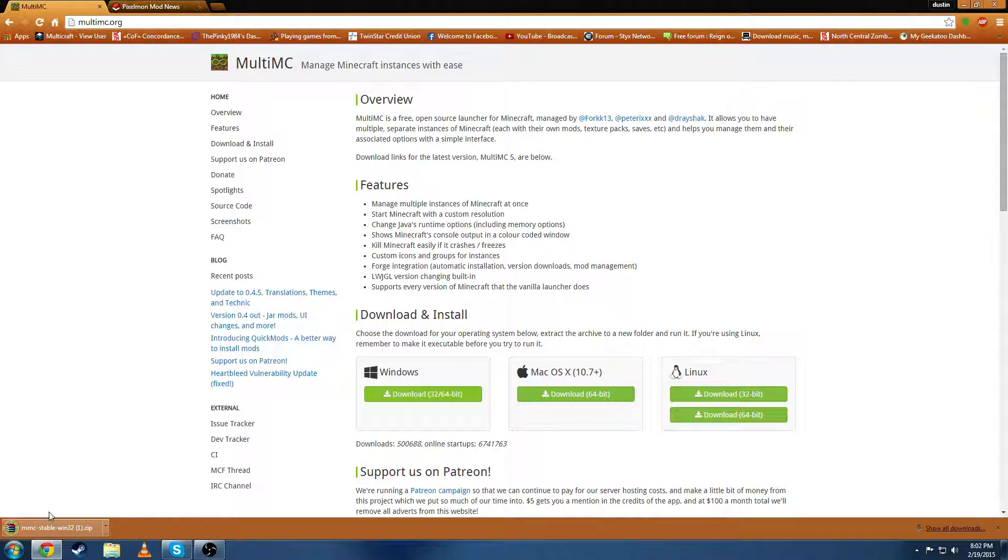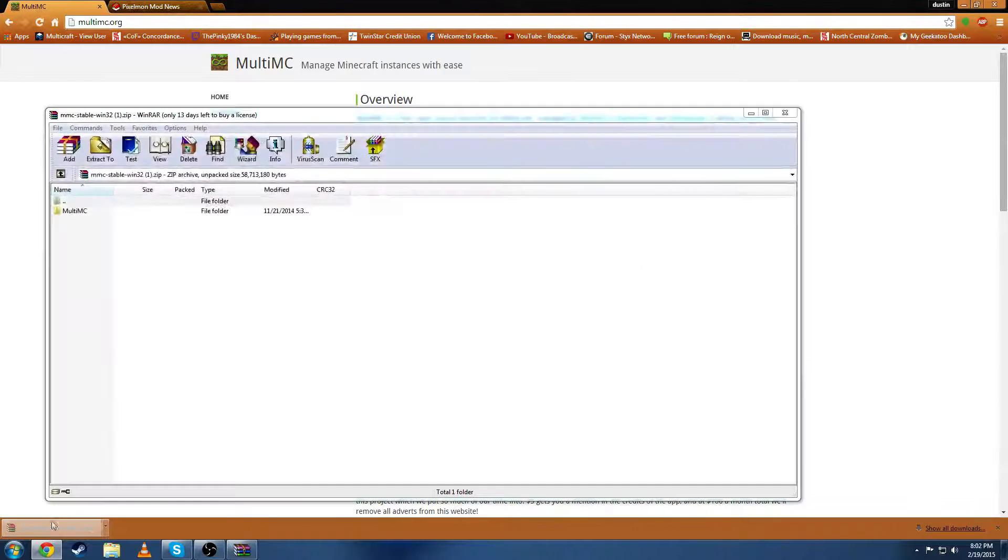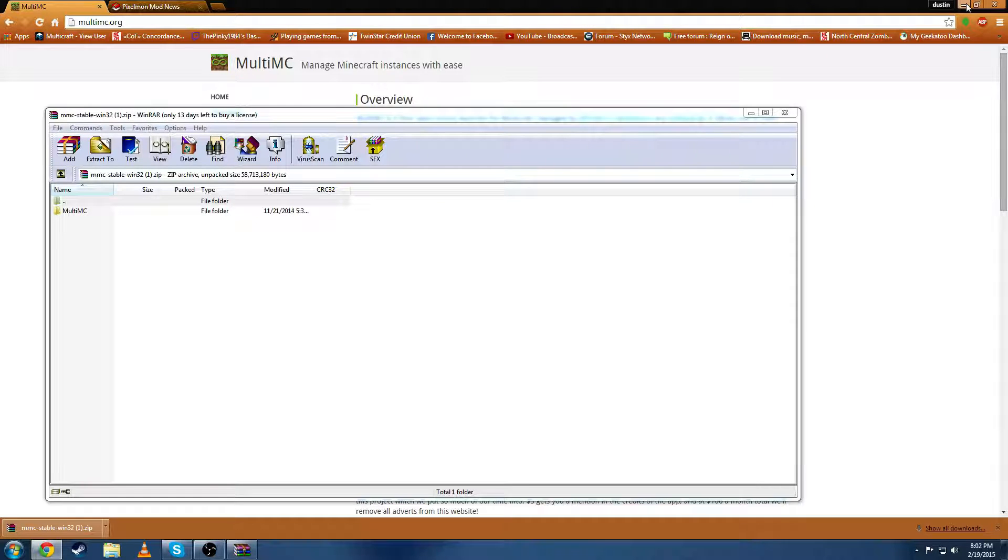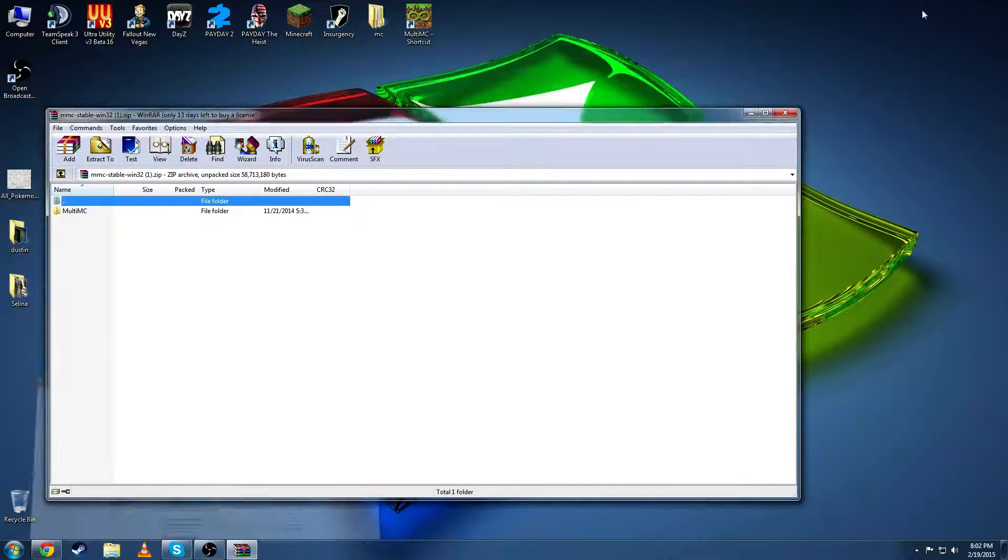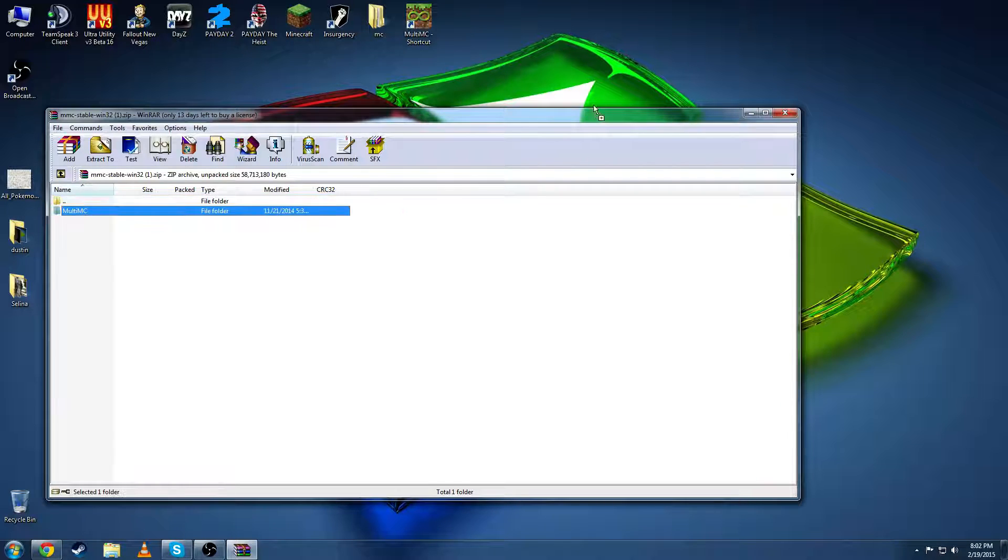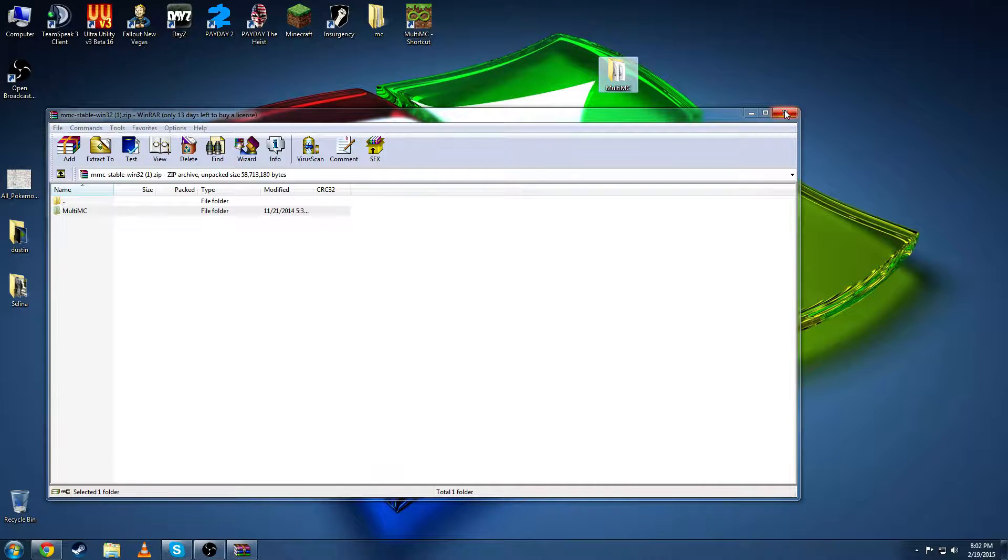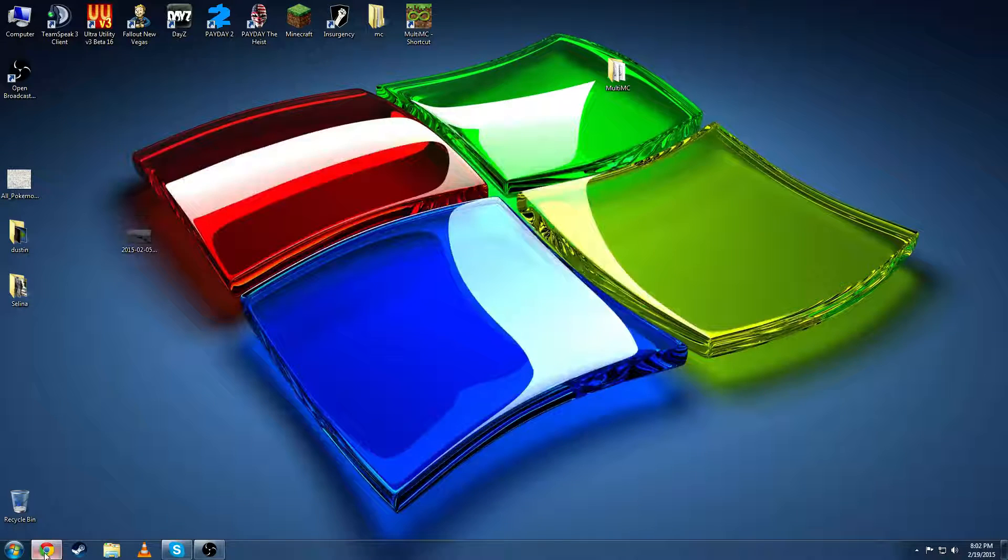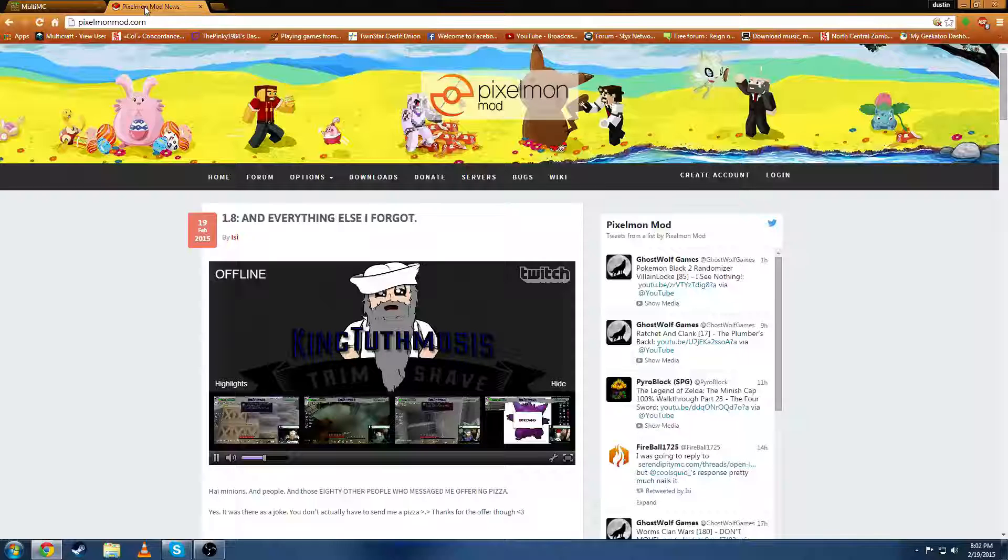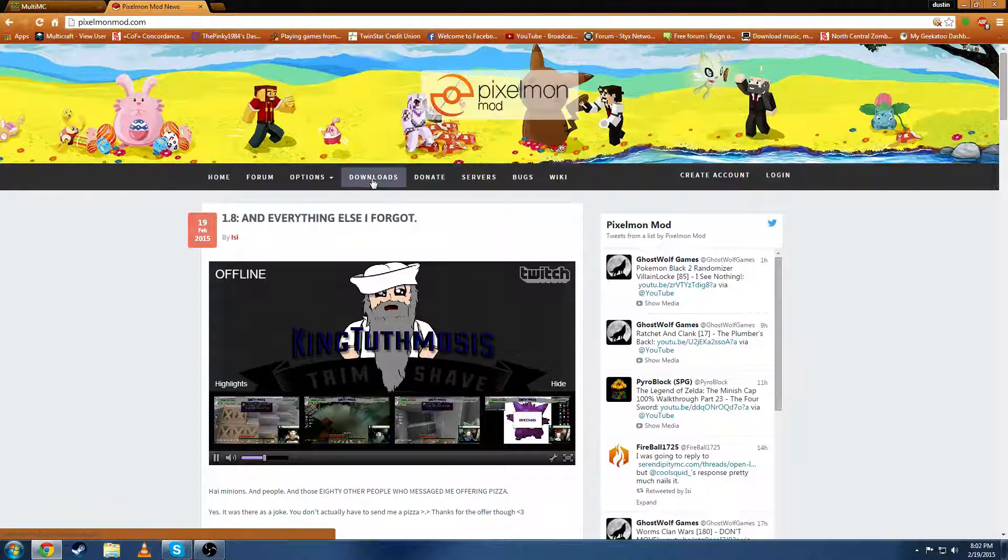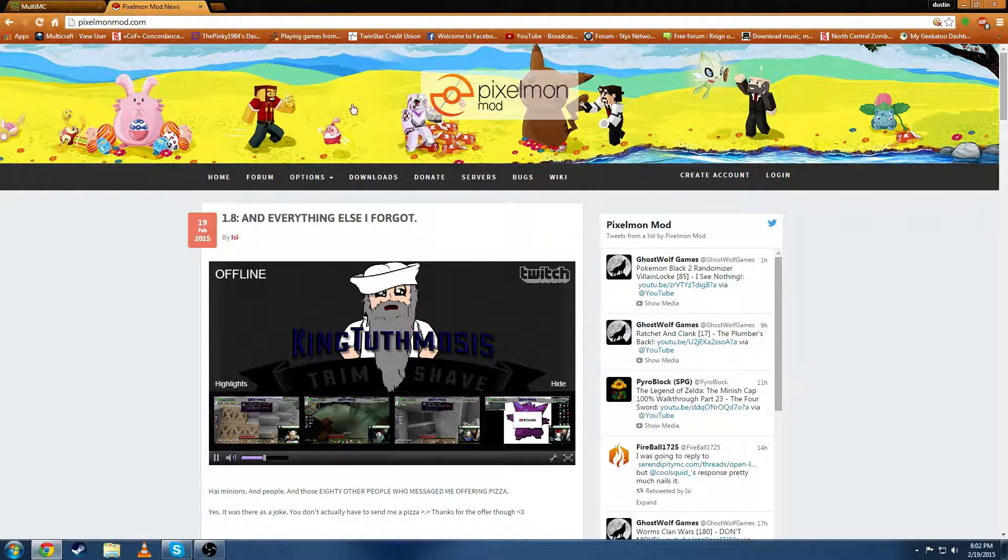Now it is a zip file so you will need something to unzip that file. I use Winrar and then you're going to extract the Multimc folder to wherever you want to put it and you're going to want to download the Pixelmon mod which is at pixelmonmod.com.